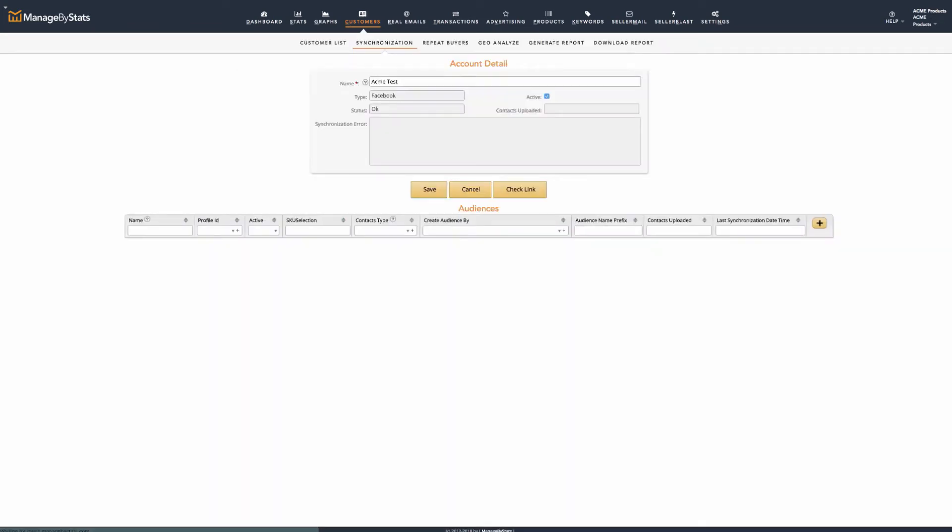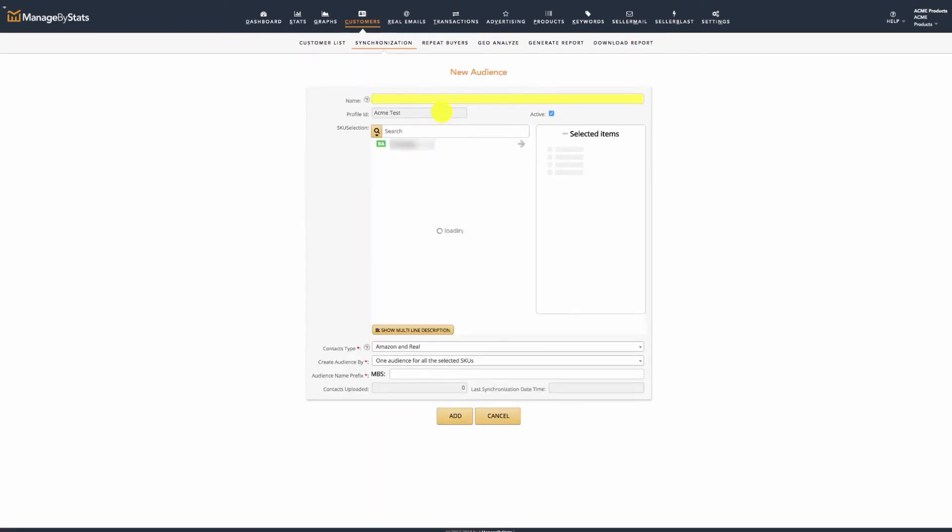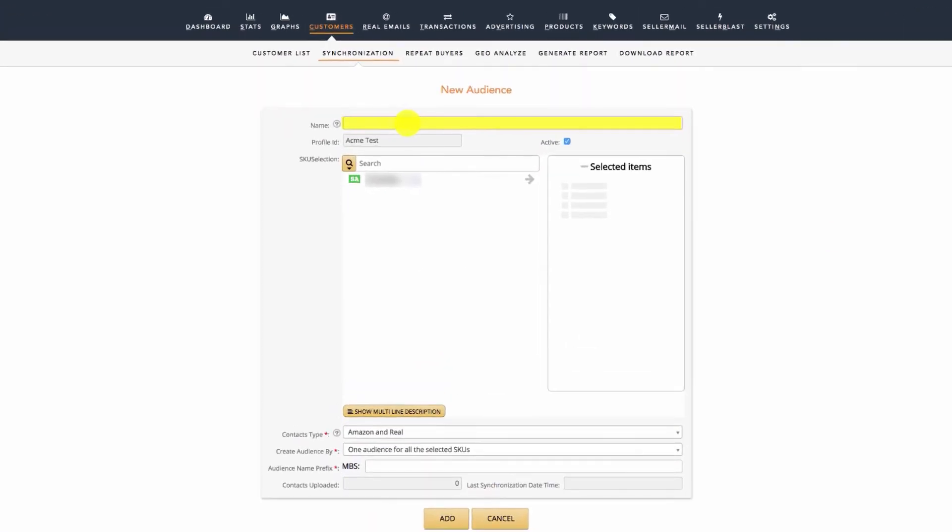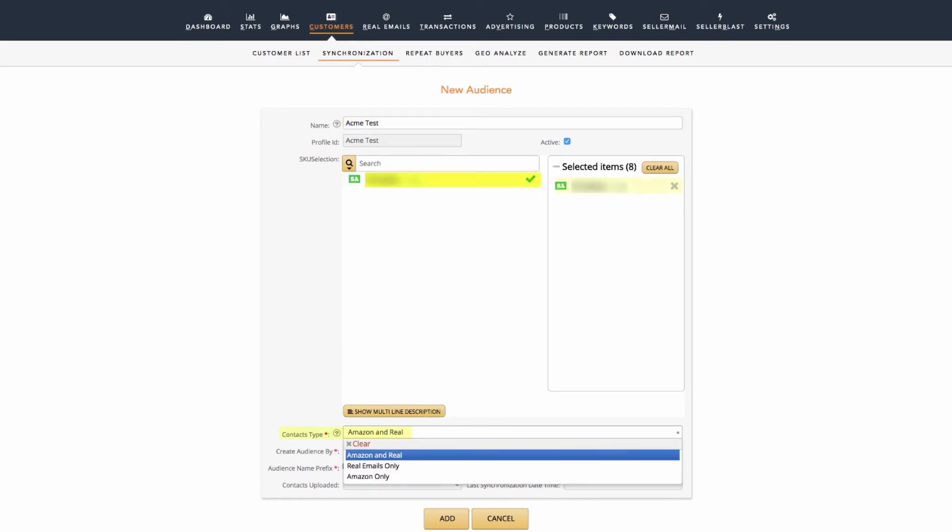You'll then see the profile listed. Click the plus button and create a name for the audience. Select the SKU or SKUs you'd like to connect up to this audience. Under Context Type, you can choose three options: Amazon and Real, Real Emails Only, or Amazon Only. Choose the option you'd like for the audience you're creating.